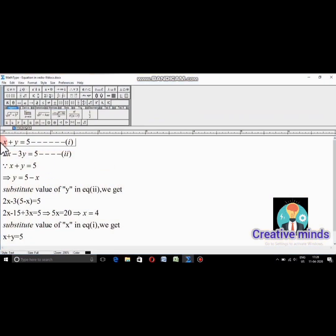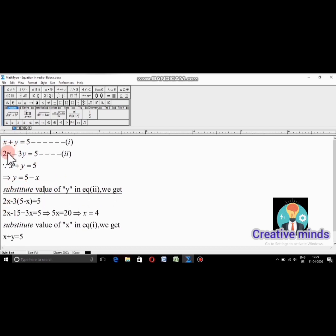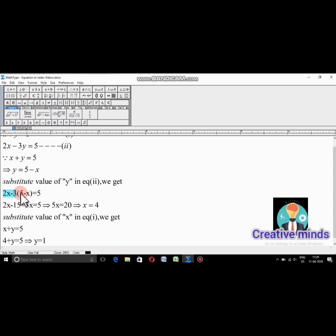Let me take the two equations. Equation 1: X plus Y equals 5. Equation 2: 2X minus 3Y equals 5. From equation 1, I write Y is equal to 5 minus X by shifting X to the RHS. I will substitute this Y value into equation 2.